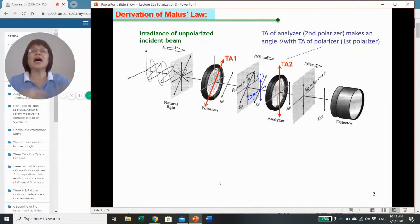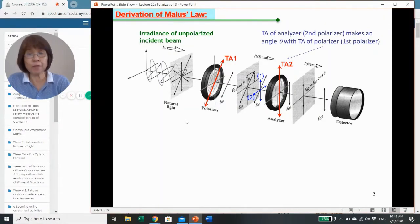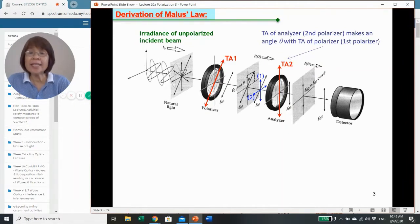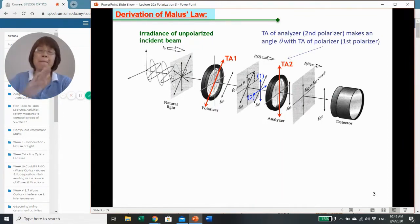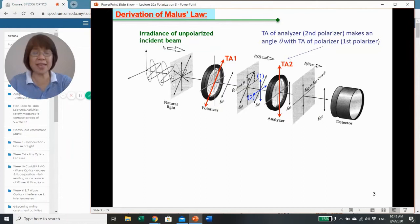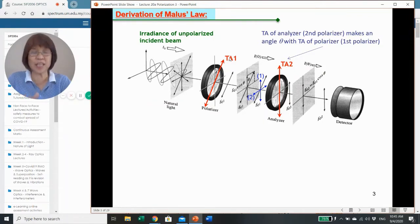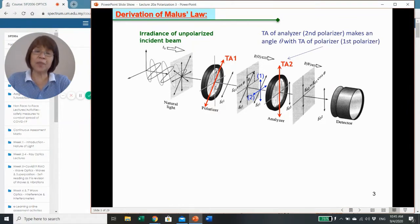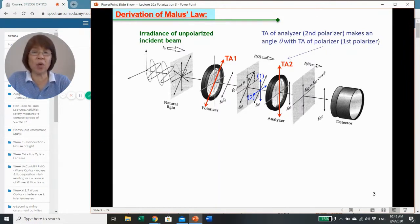Now, here we try to derive Malus's law by considering the electric field. When we have an unpolarized light beam coming in, we visualize it as vibrations of the plane randomly in many planes. But once it passes through a linear polarizer—whereby, for example, we set the transmission axis at angle theta from the vertical—we have E01 that will be transmitted. This E01 will then be the amplitude of the polarized light.